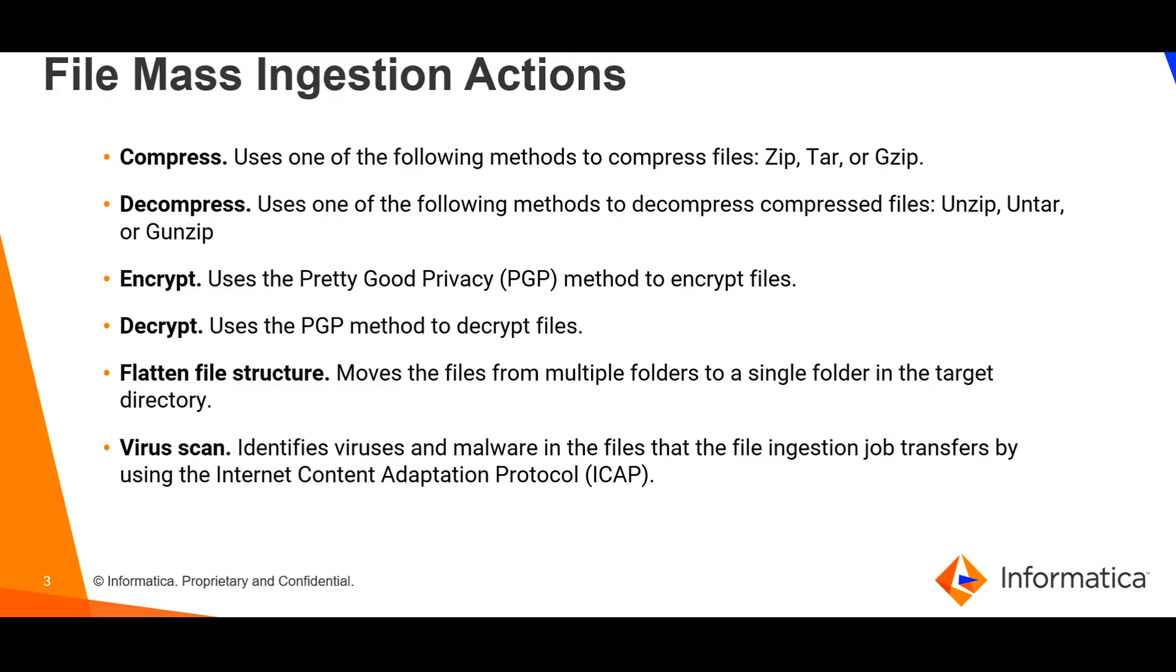The flatten file structure action is used to move files from multiple folders to a single folder in the target directory. Please note that flatten file structure action can lead to file loss in scenarios when there are multiple folders and they contain files with the same name.